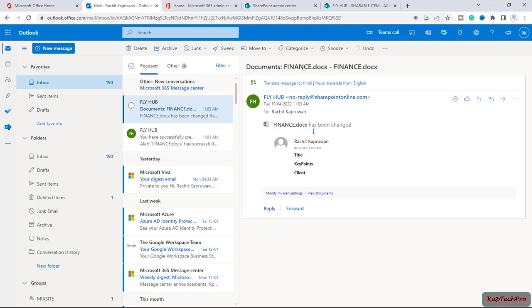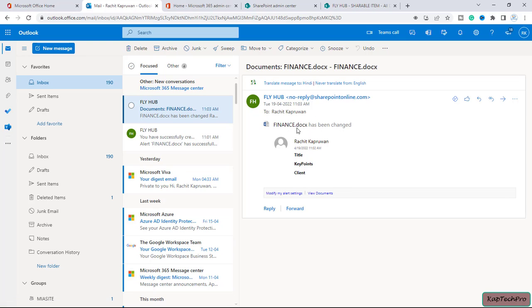So you can see the finance document has been changed. You can see this is the folder name and it has given us an alert that some changes has been made to this document. So friends, that's how an alert works.